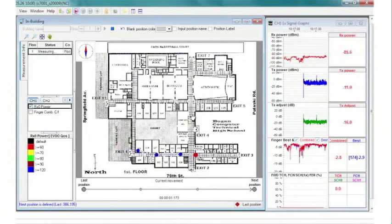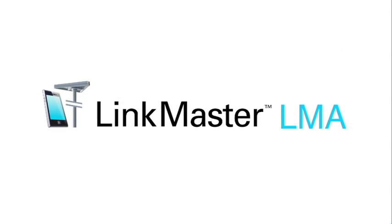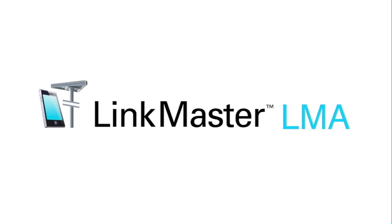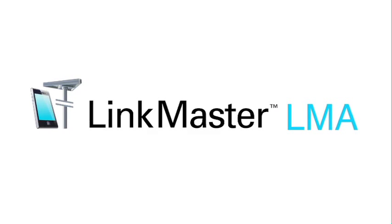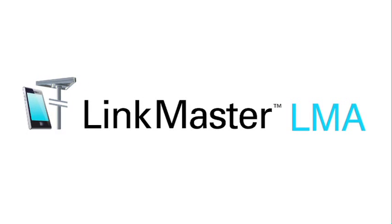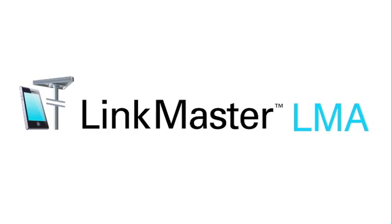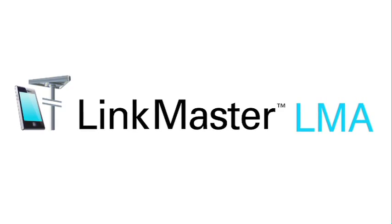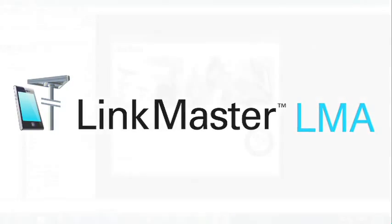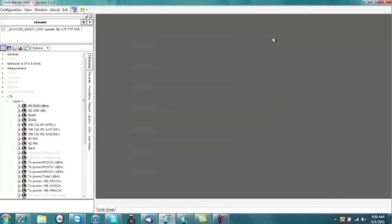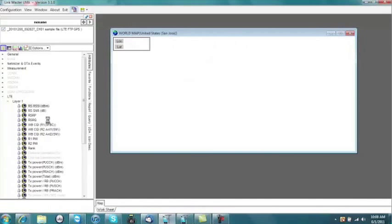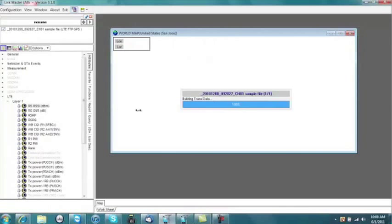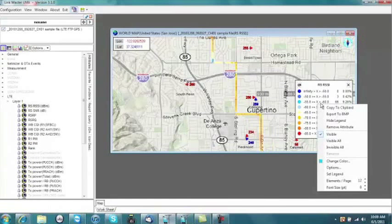With your LinkMaster data captured, the LinkMaster Analysis tool provides you a view into your log data and generates a wealth of information to fully characterize your network. The powerful map function provides not only the basic ability to plot your signal strength, but also an enhanced mapping feature which exposes hidden problems.